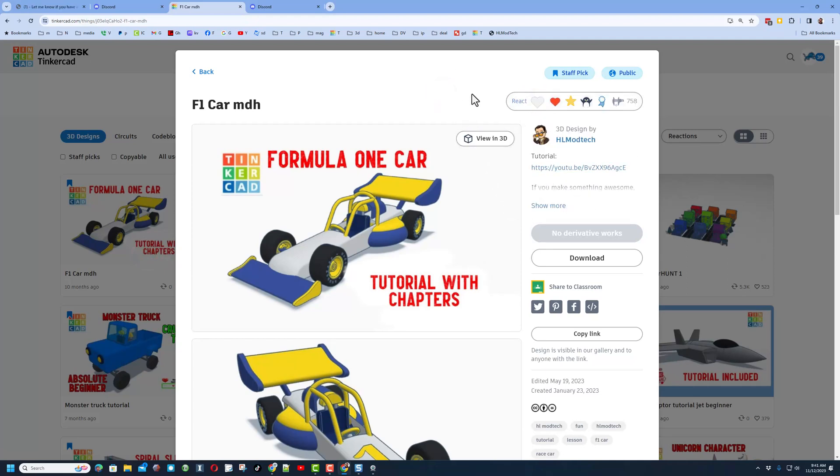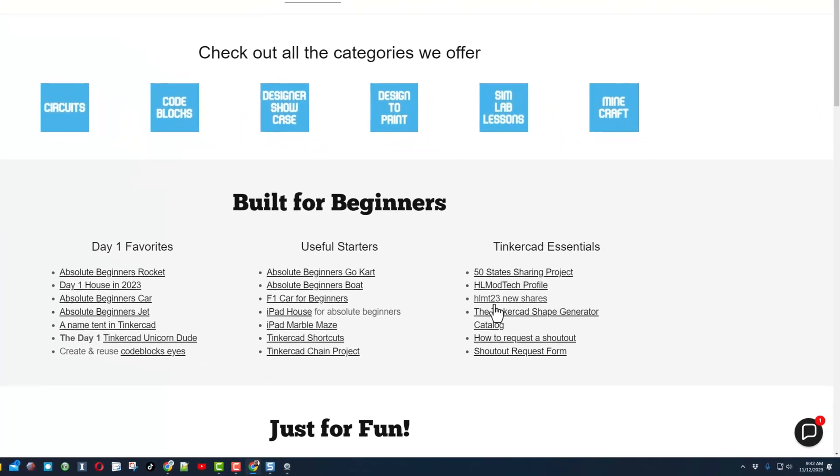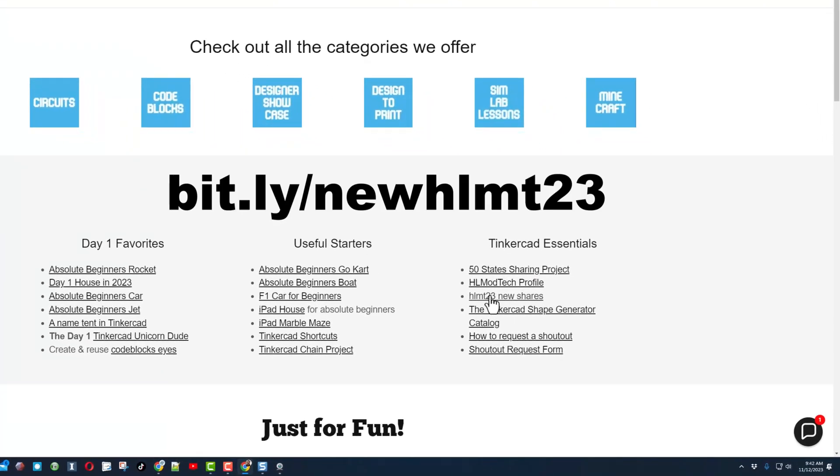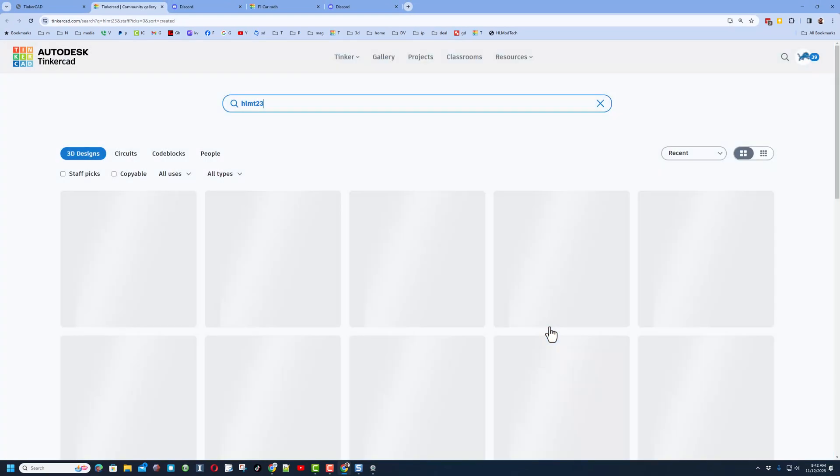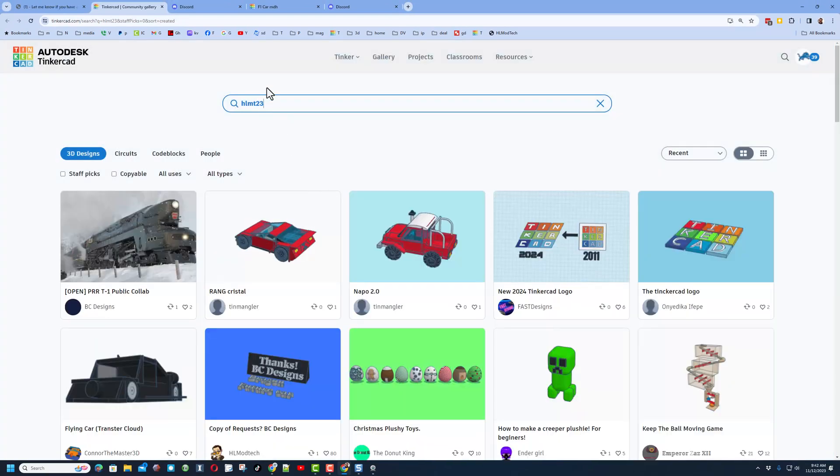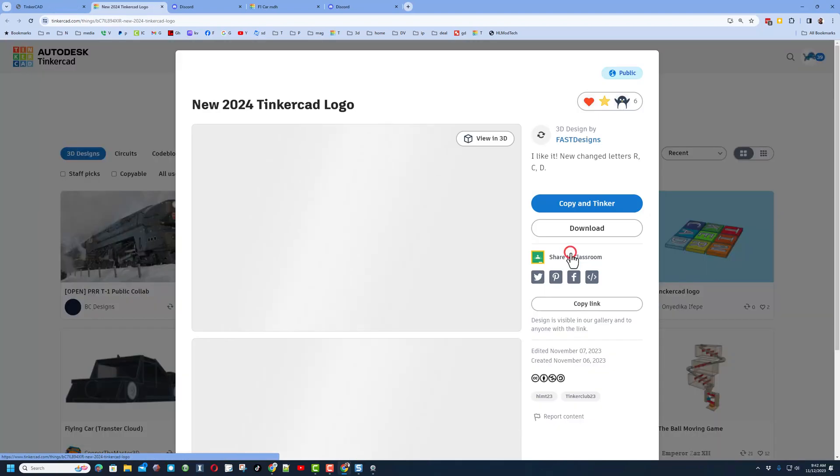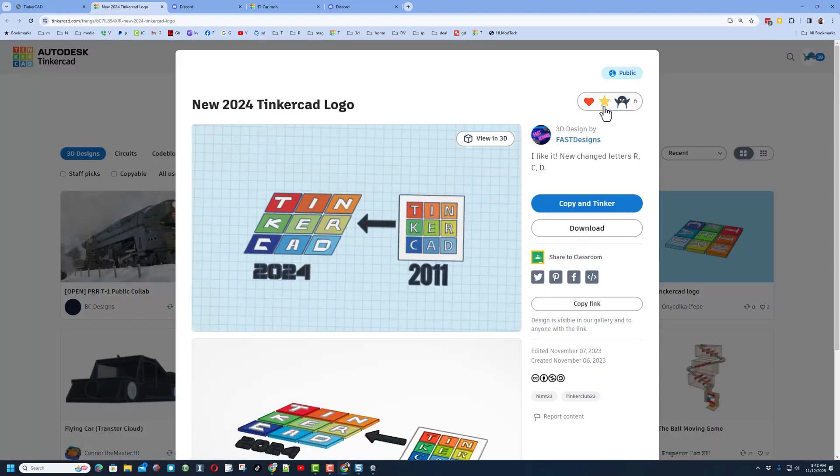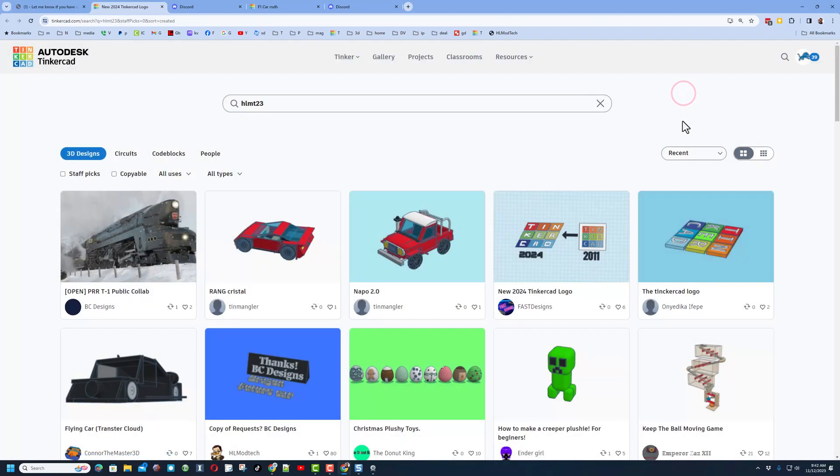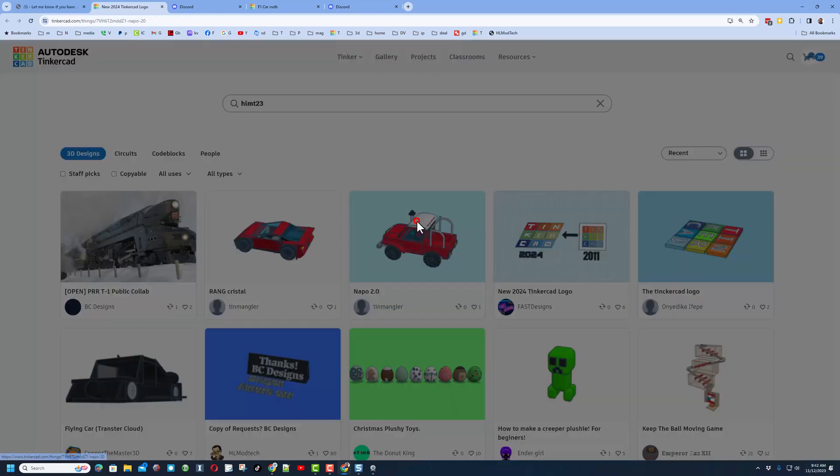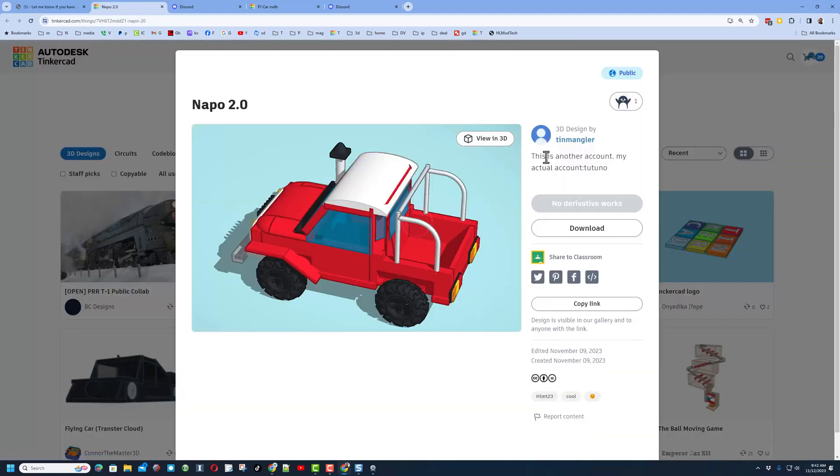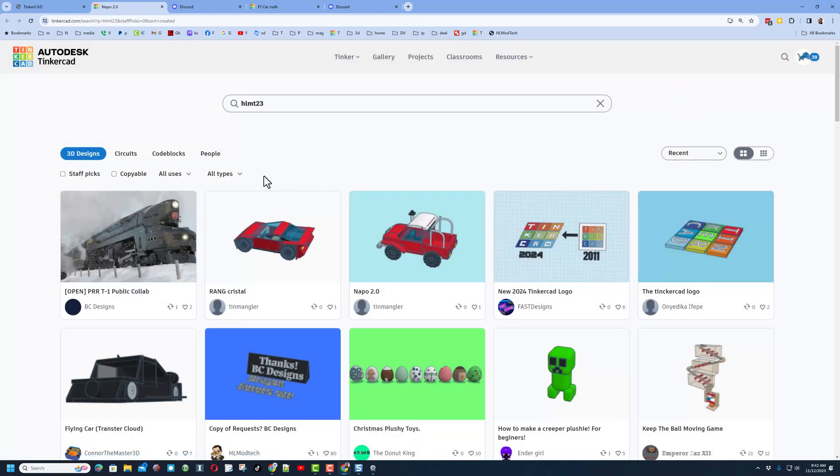I do quickly want to highlight the HLMT23 New Shares link. Friends, if you ever tag any project with HLMT23, I search this tag almost every day. And of course, when I click it, I will give you a reaction. It is a fantastic way to let me see your epic designs and of course, hopefully, other people start searching and giving each other reactions here as well.